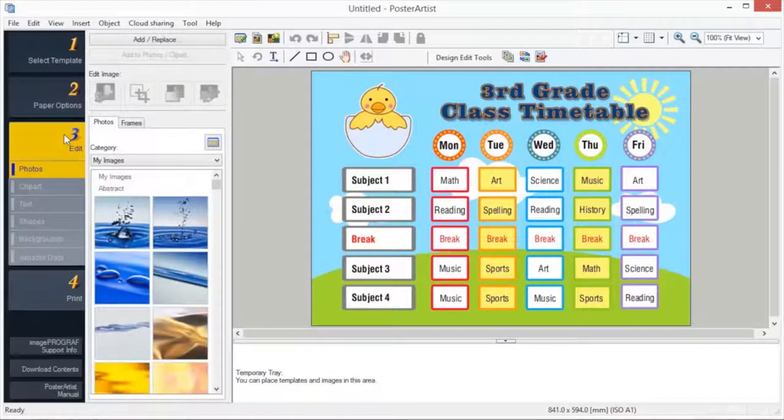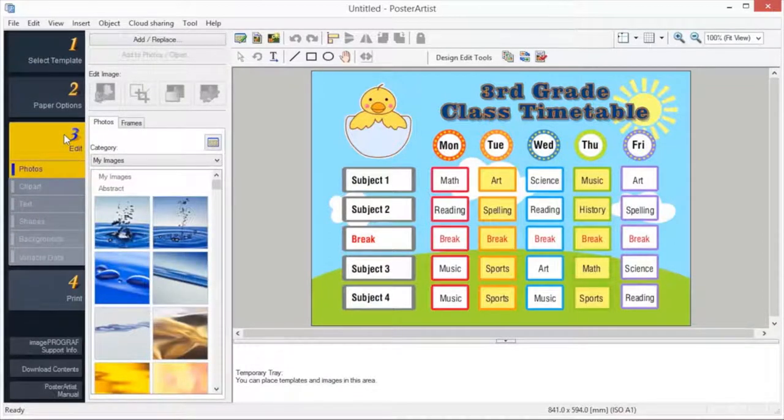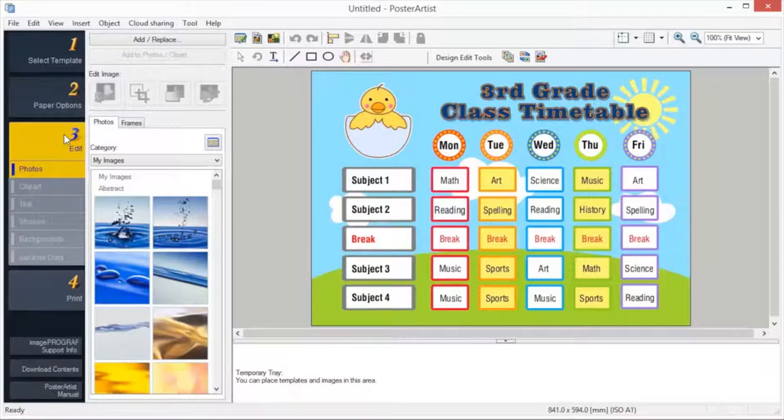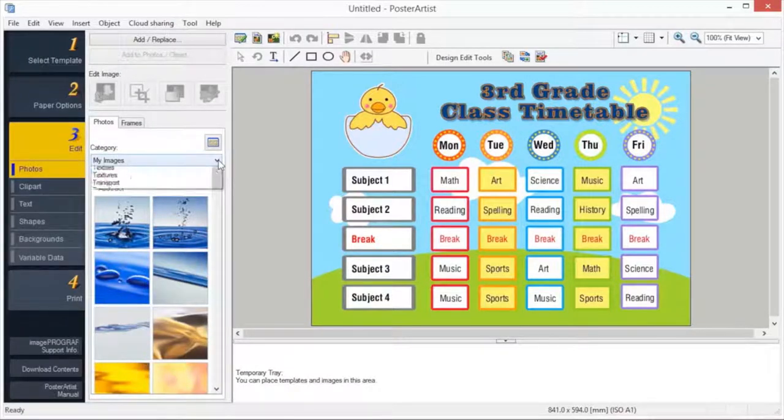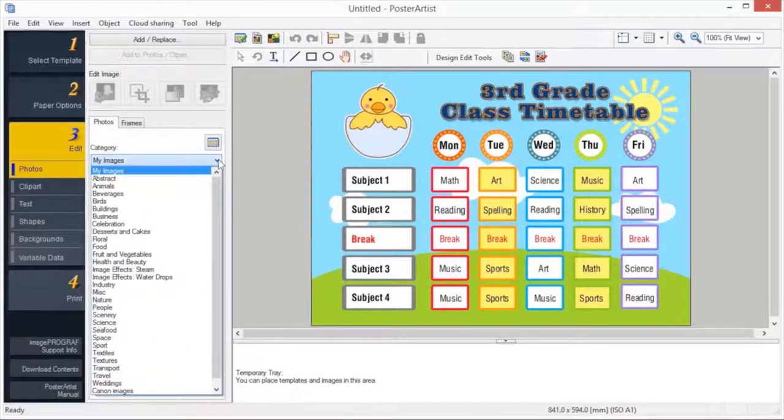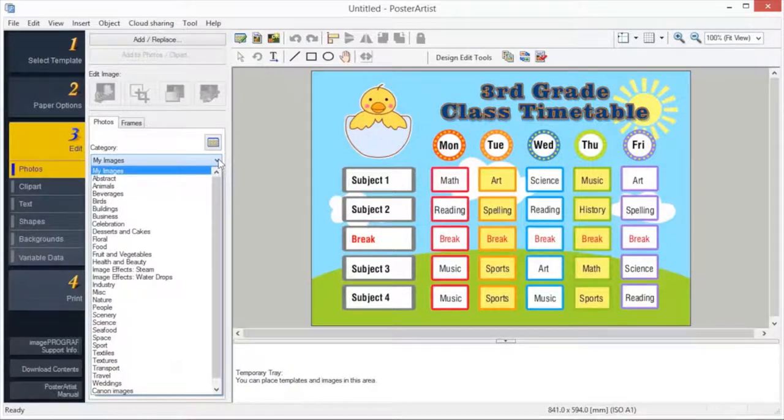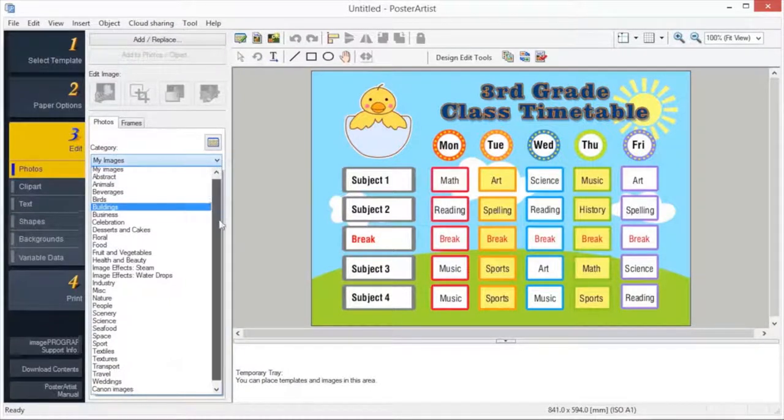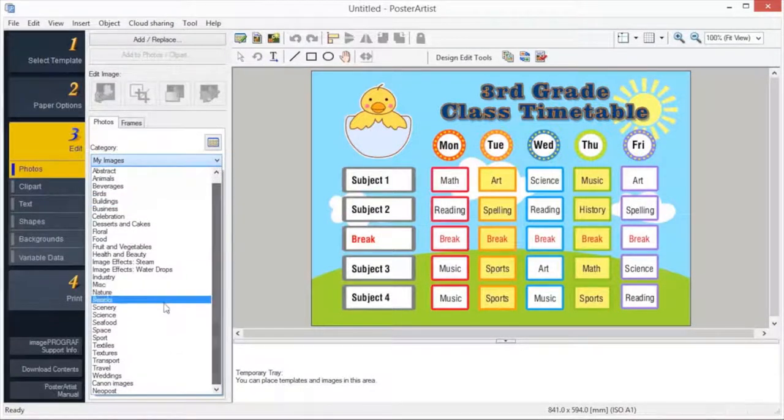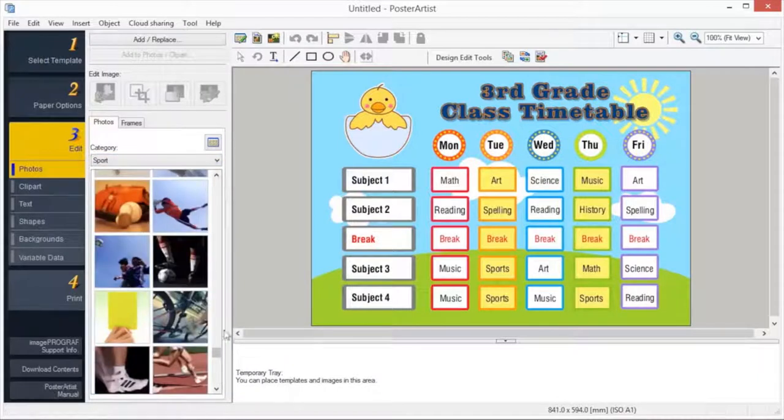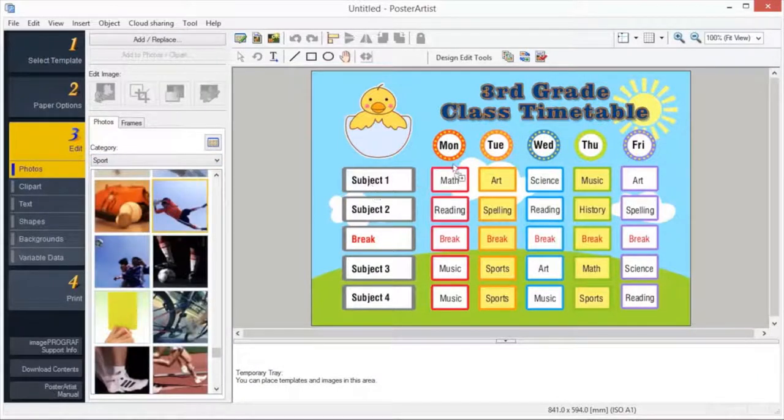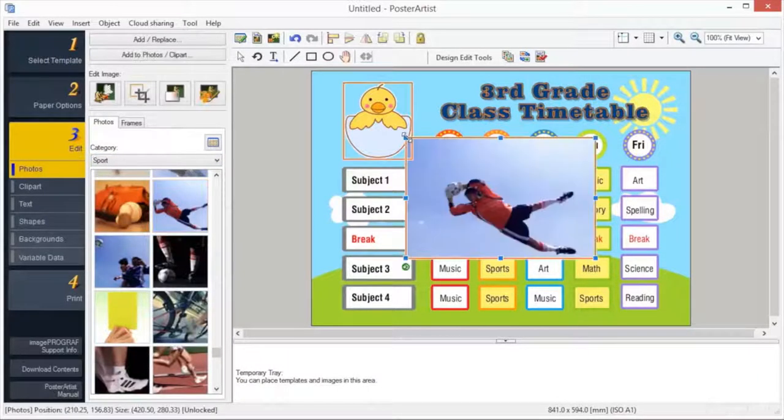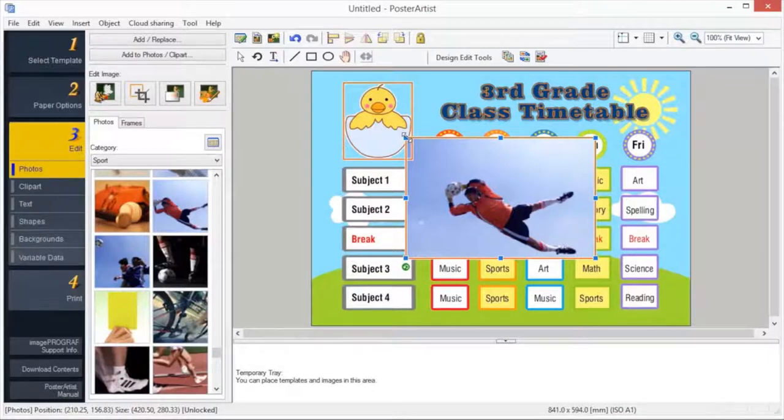Number three, edit. To add a photo or clip art to your poster, select from one of more than 1,500 royalty-free images. These images are categorized to make image selection much easier. To add an image from the library, simply drag and drop it into your poster. You may also add your own images into Poster Artist.